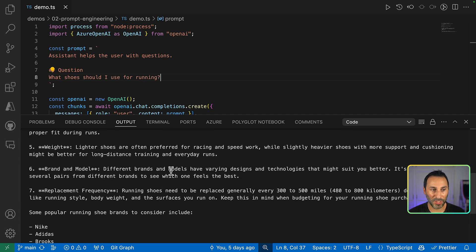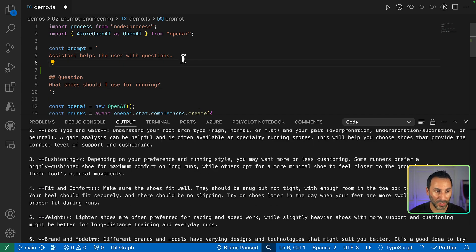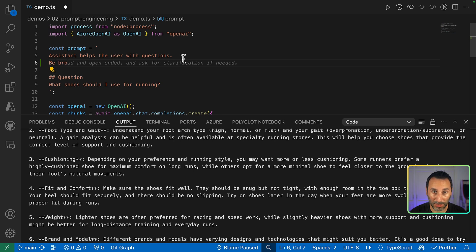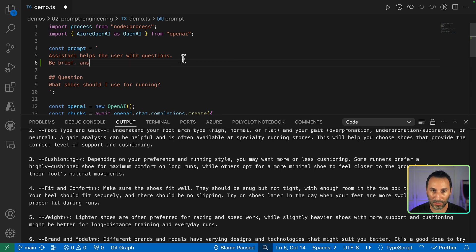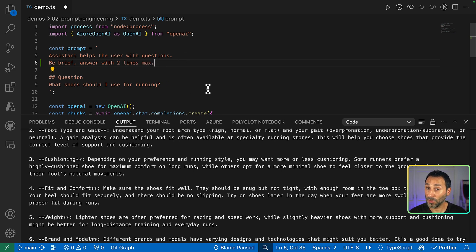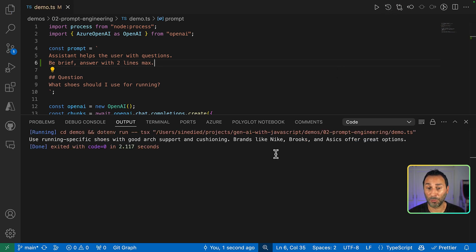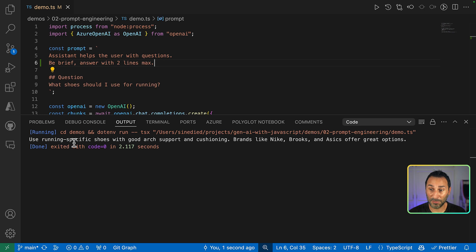So first thing, I will try to be precise in the prompt to say, be brief and answer with two lines max. I want the answer to be more compact, to be more brief. So yeah, looks a bit better.